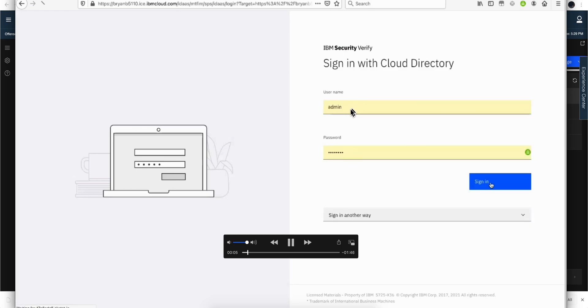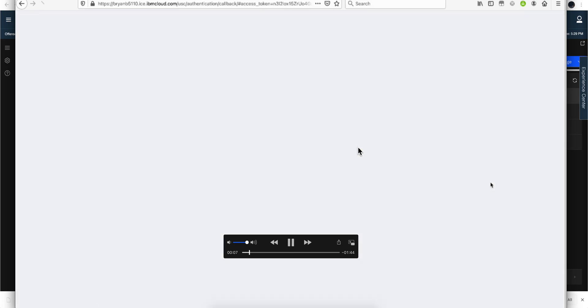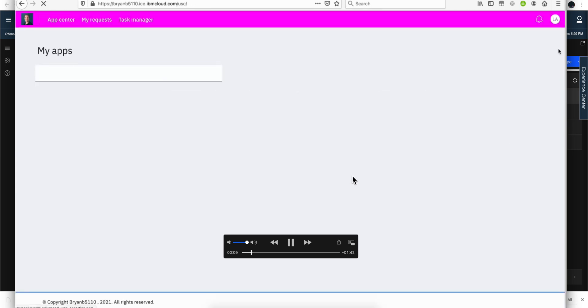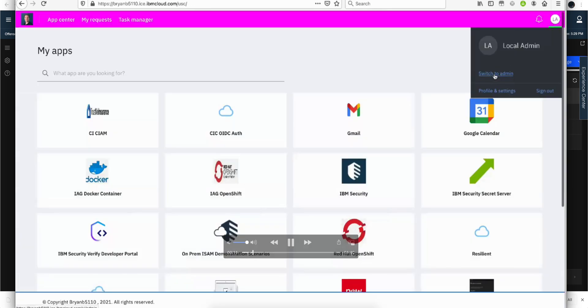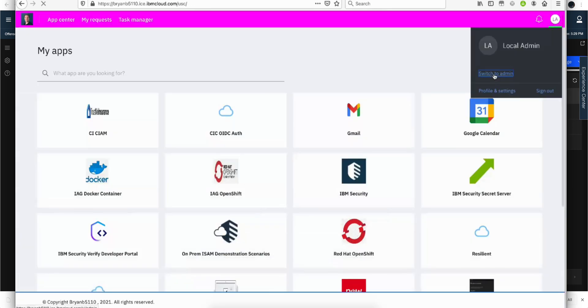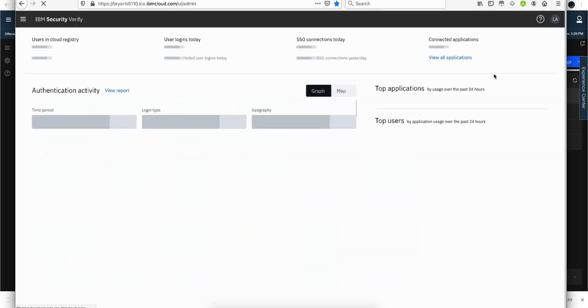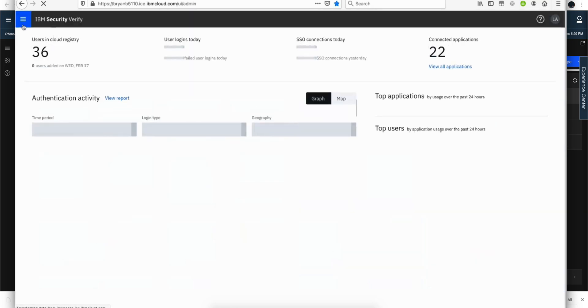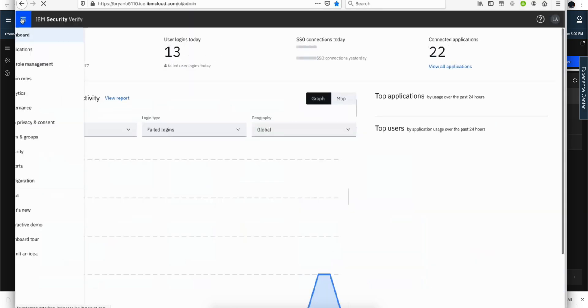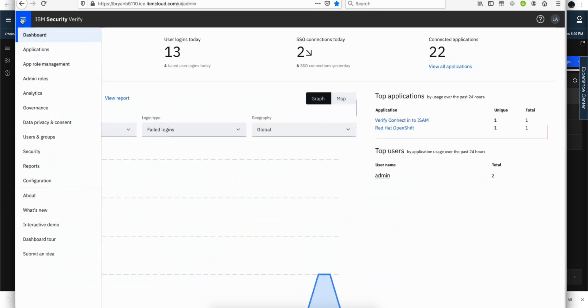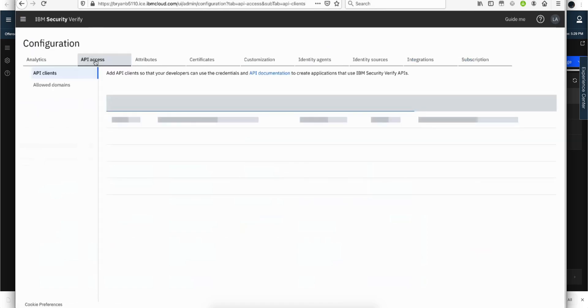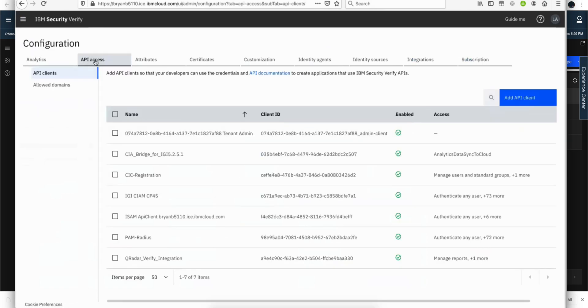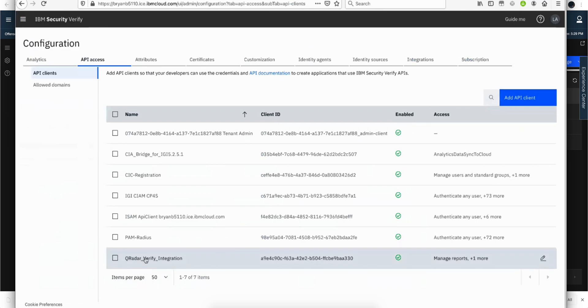You login with admin credentials into your tenant for IBM Verify. You go into admin to switch to admin there. And then you click on those three bars of the hamburger and go to configuration. And you're going to add a new API client. So you click there, add API client.